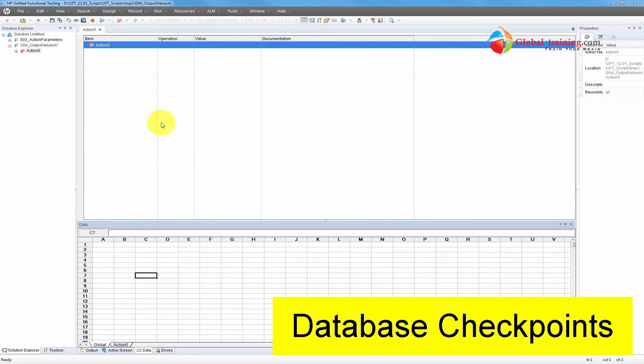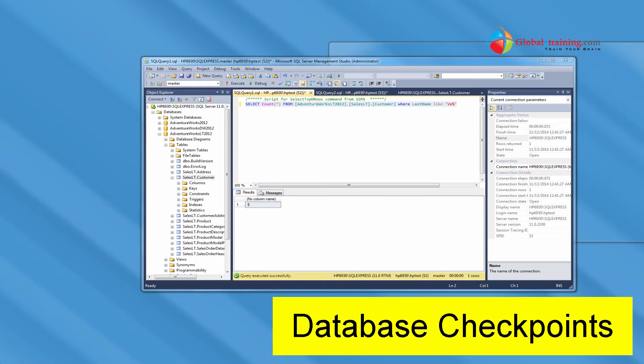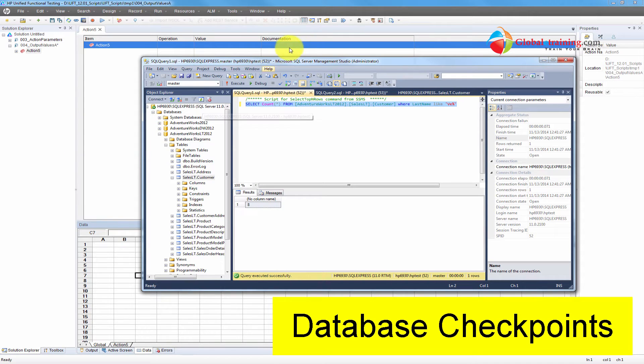I'm going to use a blank script and not do any recording, directly add a database checkpoint and run it. So the script will directly connect to the database and do the kind of checks it is supposed to do based on the SQL statements that we add. Before I start adding the database checkpoint, let me show you the database environment that I have.